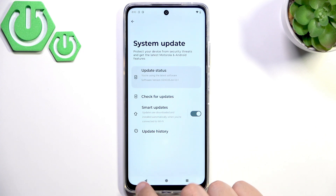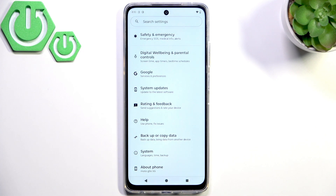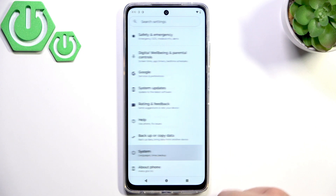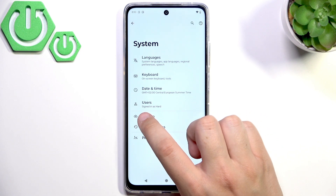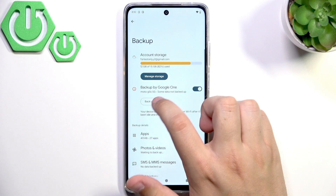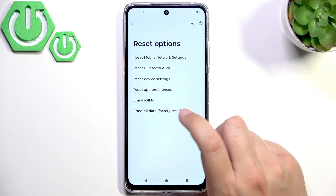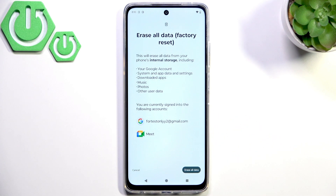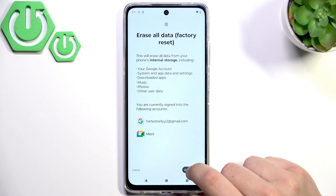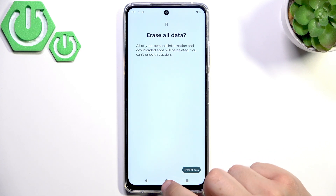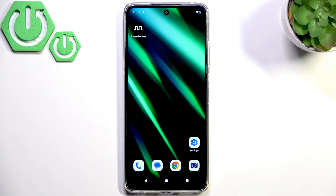If there is still an issue with ghost touches appearing, go to System and make sure to backup your data first. Click Backup Now in the Google One section. Then go to Reset Options and click Erase All Data. Do the backup first because the reset can delete all of your personal information, saved files, and downloaded apps. After the backup, click Erase All Data again and your phone will be brought back to default settings.